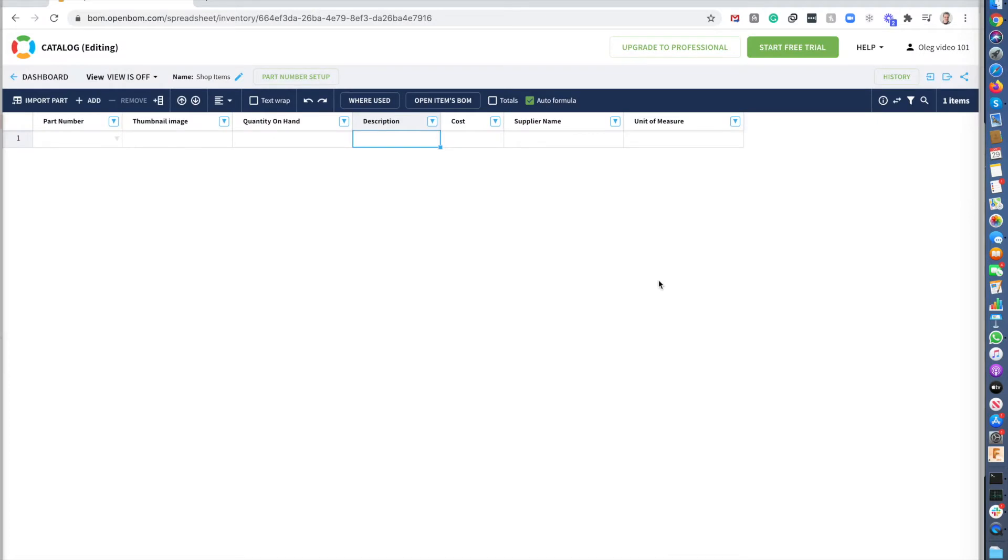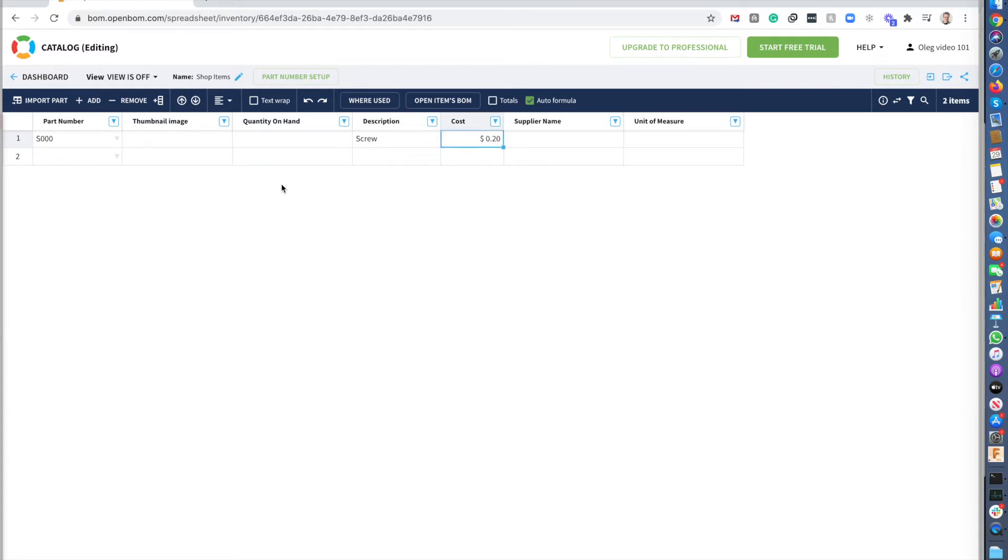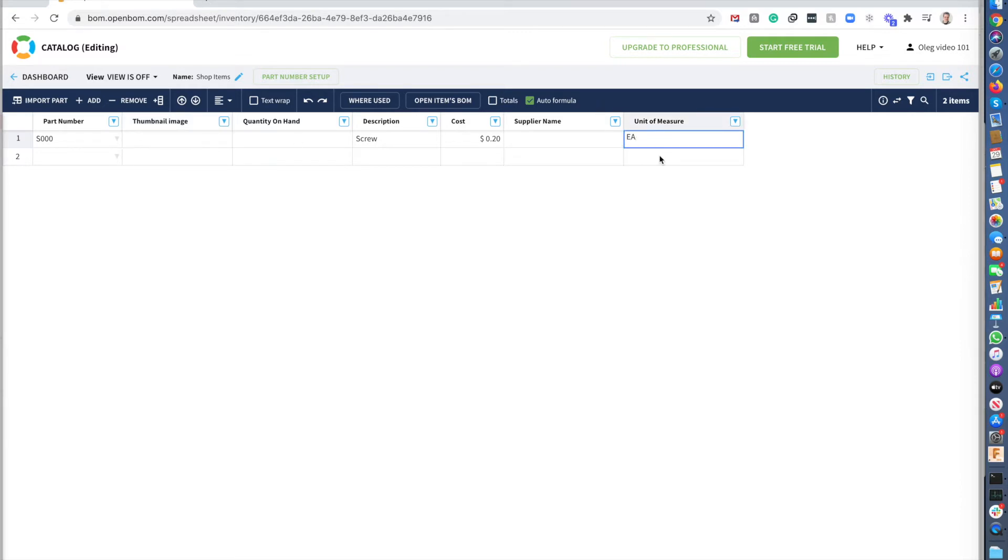So once I have the properties, I can add item information. So let's say first item, it's going to be a screw. And the cost going to be like 20 cents. Now, and I will need images, but I will take care of images later on. And the unit of measure will be each.